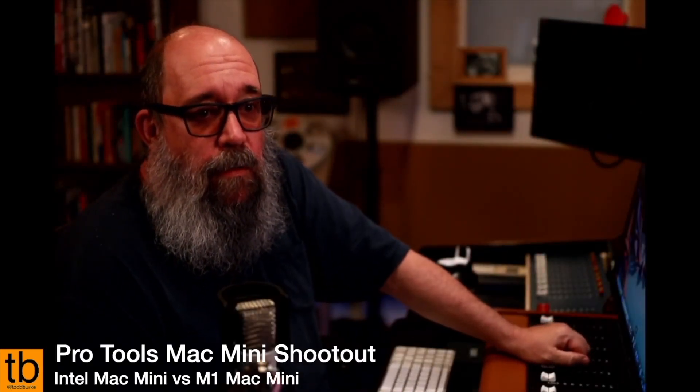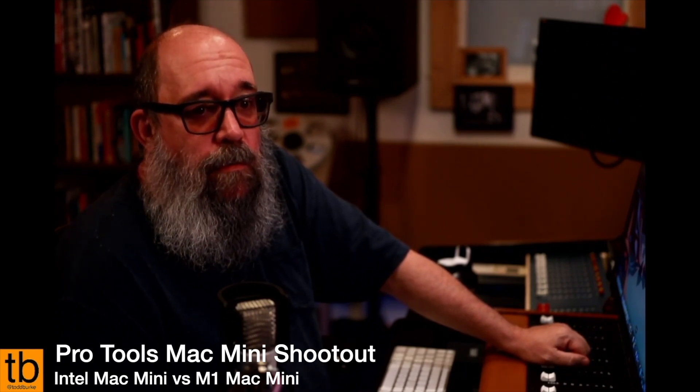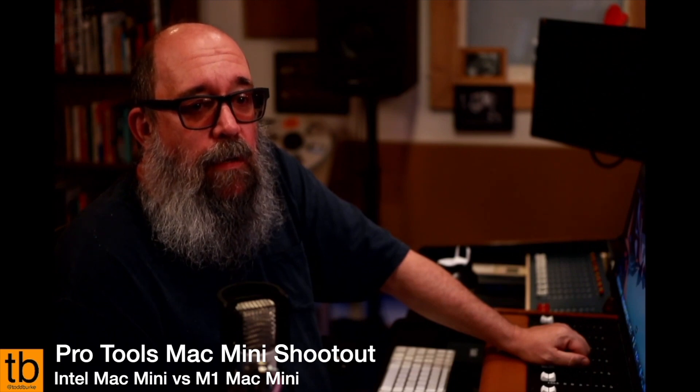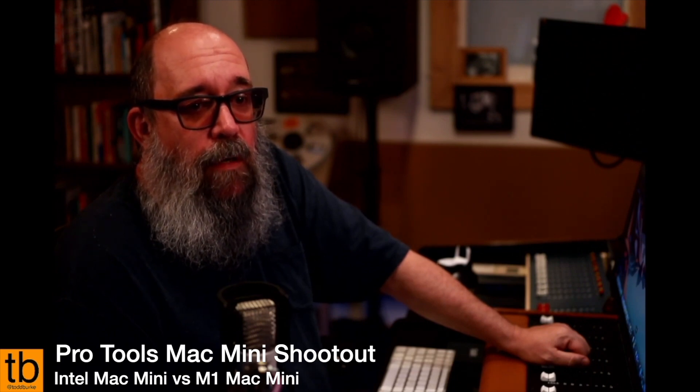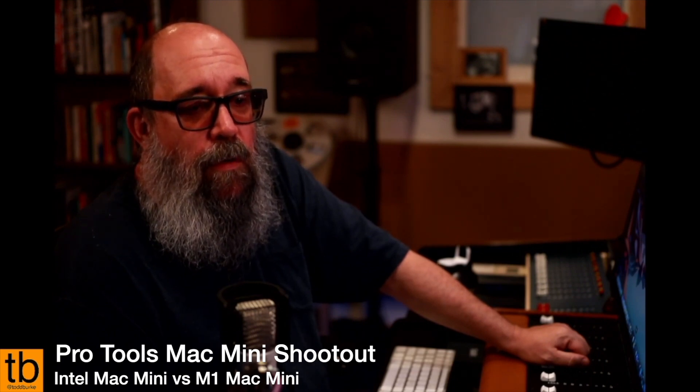Okay, so this is a Pro Tools-centric Mac Mini video. It's really only going to apply to Pro Tools users interested in upgrading to an M1 Mac, be it a Mini or a MacBook Pro I suppose.